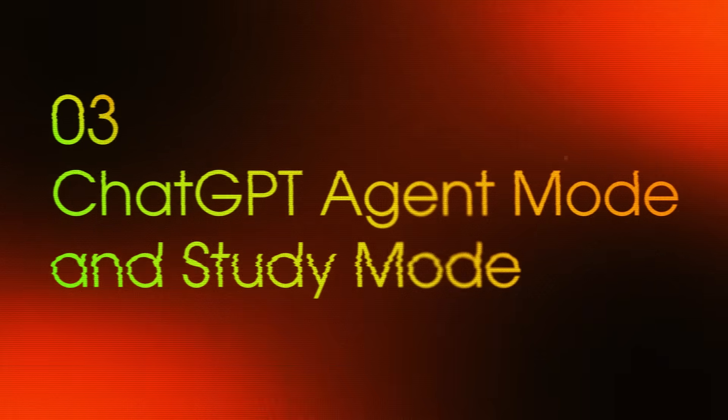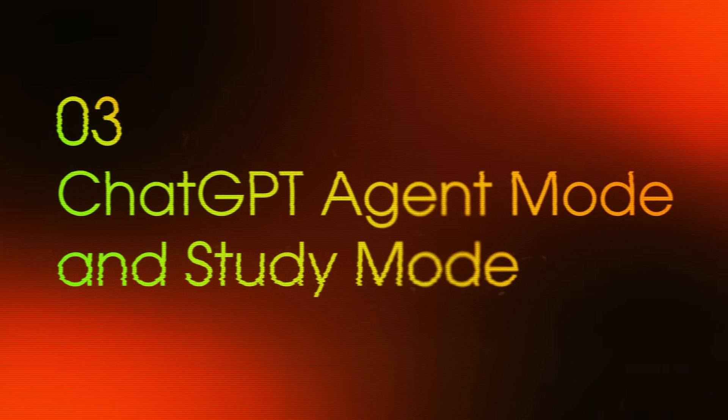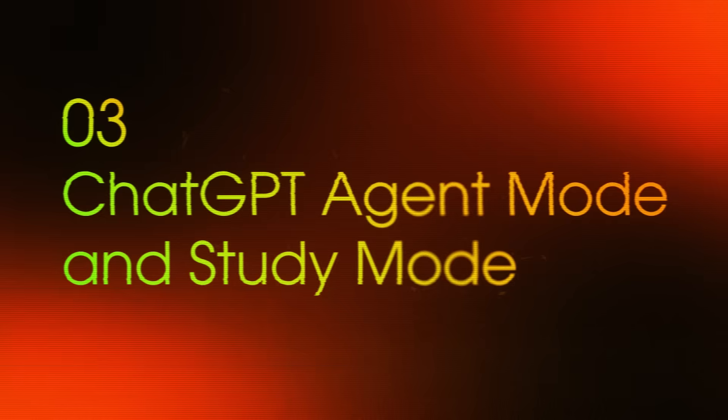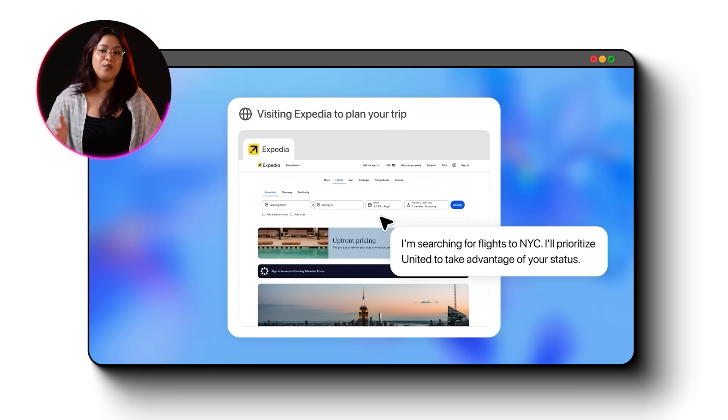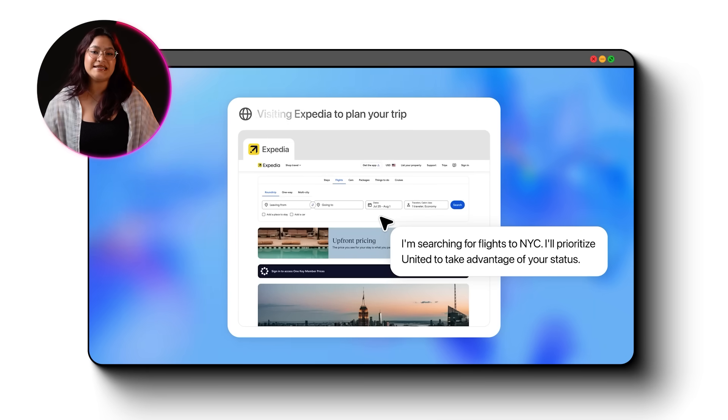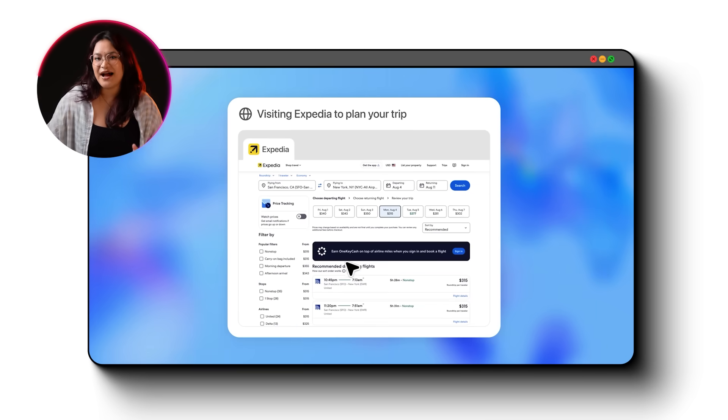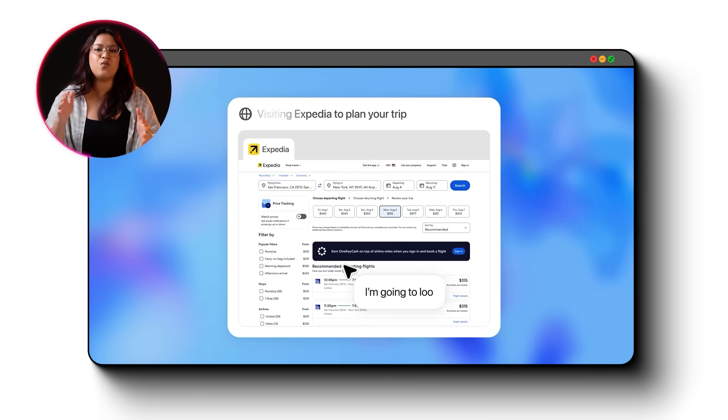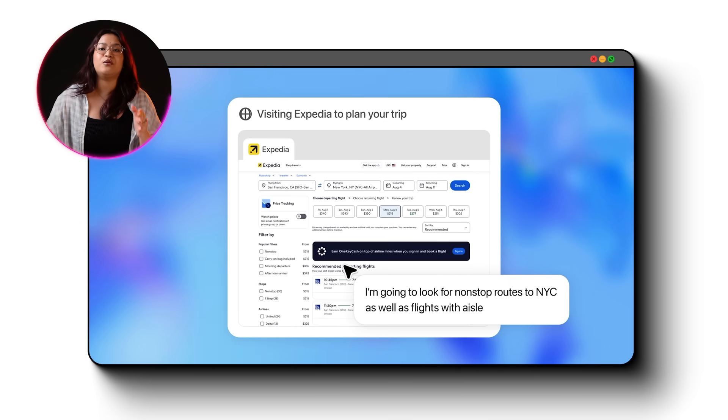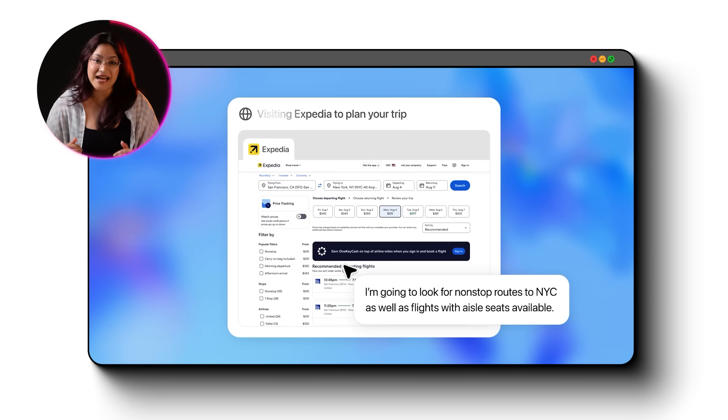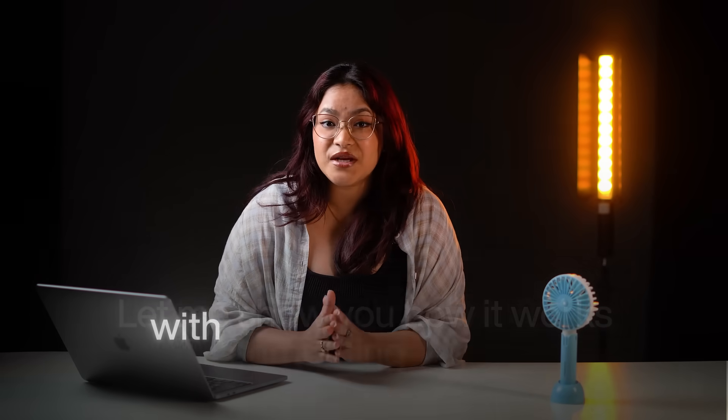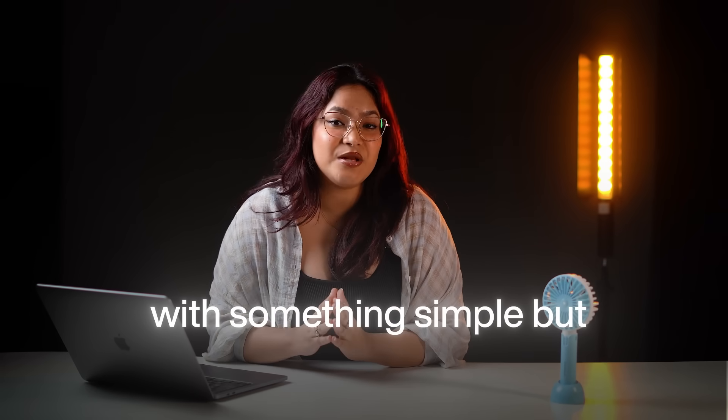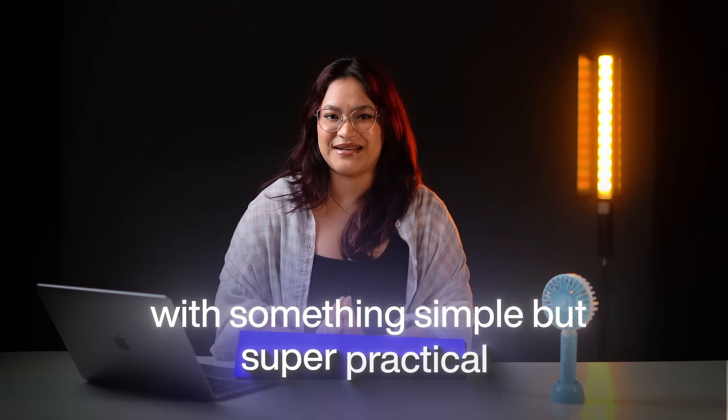Now let me show you tool number 3, ChatGPT's Agent Mode and Study Mode. OpenAI recently rolled this one out and it's one of the most powerful features I have seen. Basically it combines deep reasoning with real-time browser control. That means ChatGPT can now actually browse the internet, click on things, compare products, analyze pages and take real action. Let me show you how it works with something simple but super practical.